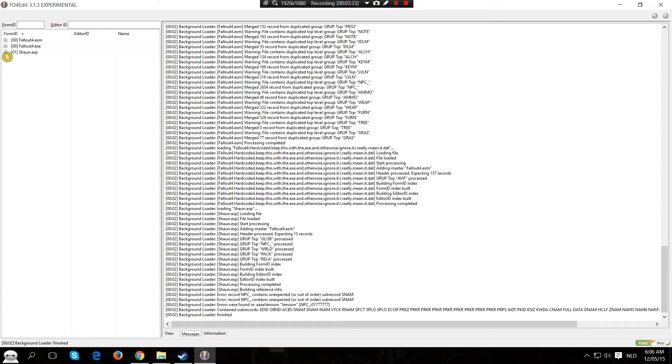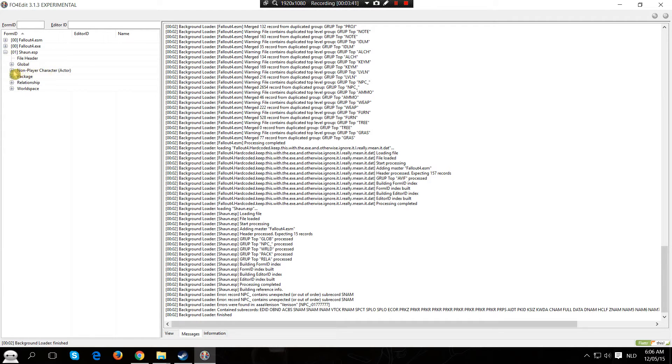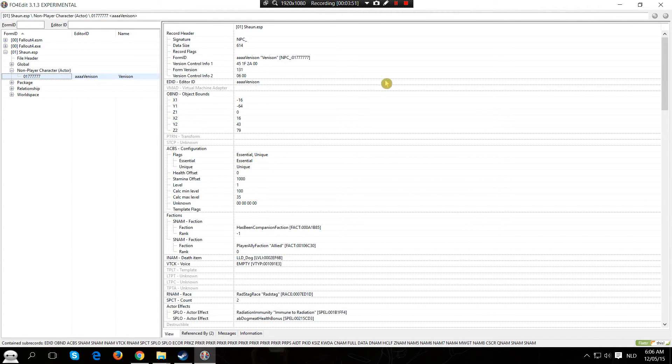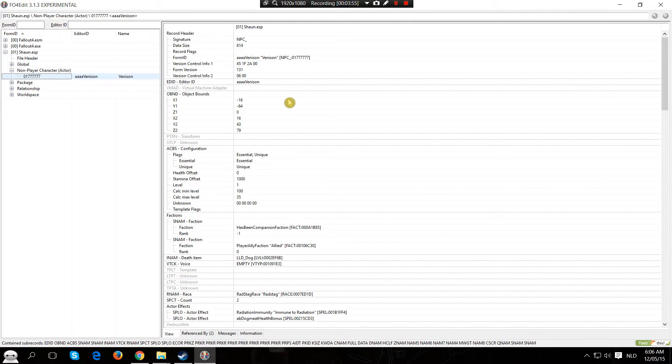We are going to click the plus for Sean and go to non-player character actor. This is where all the attributes of your follower are located. So click on Defend a Sen or Ref ID and you will see the list of everything that makes this follower your follower.